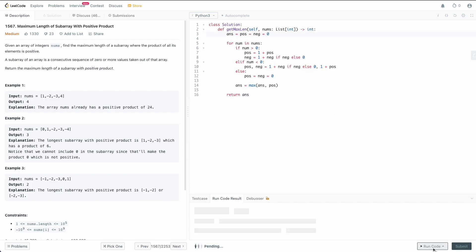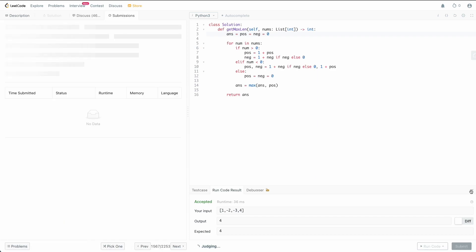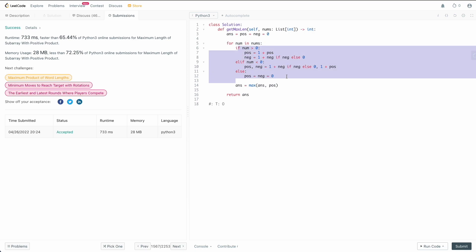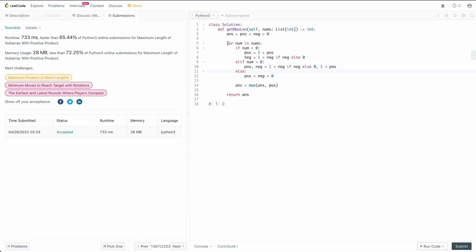Let's double check for any bugs — I didn't assign neg to zero initially, but now that's fixed. Let's submit — and we are good to go. For time complexity: all we're doing is going left to right over nums, touching each element once, and all comparisons happen in constant time, so our runtime is O(n). For space complexity, we don't define any extra data structures — just the pointers ans, pos, and neg, which are constant space — so space is O(1). This is the most optimal solution for this problem.